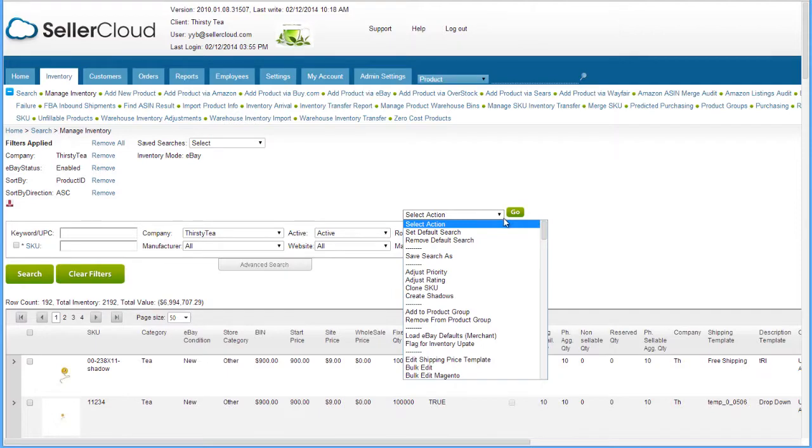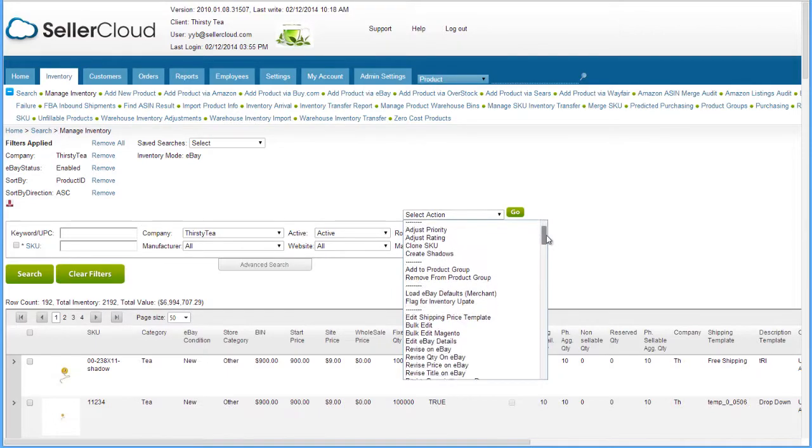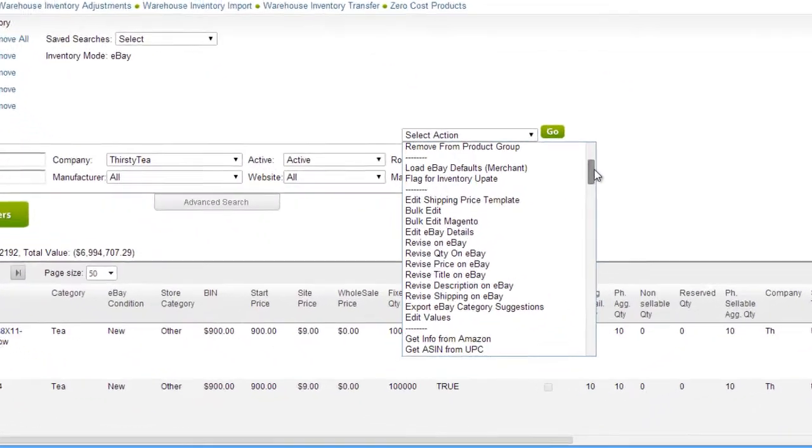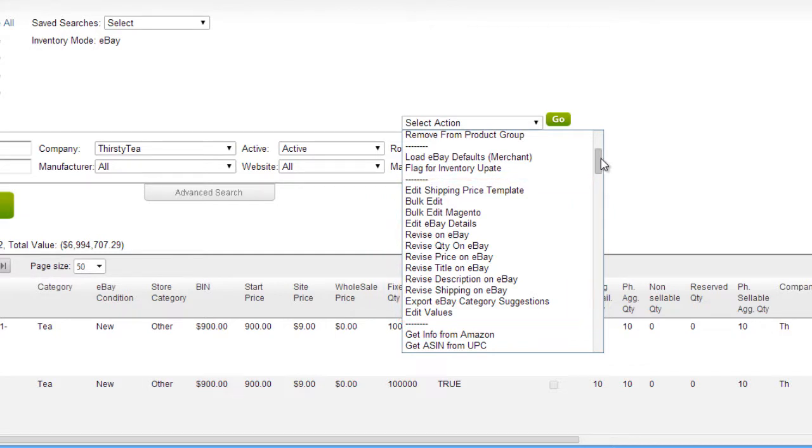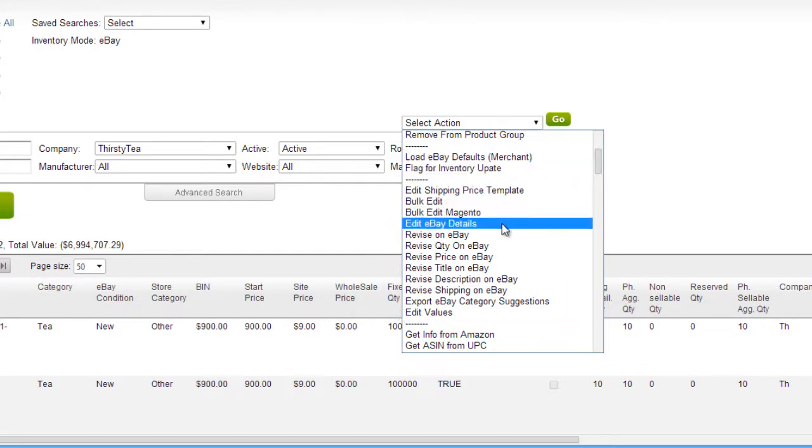Open the Action menu. This group of actions relate to the eBay details. If you would like to edit eBay details from within the grid, select Edit eBay Details.